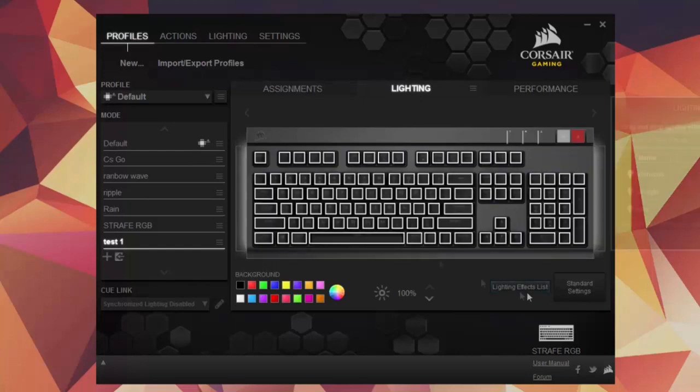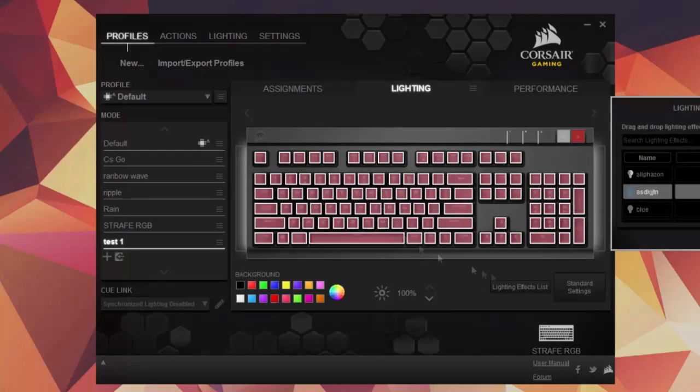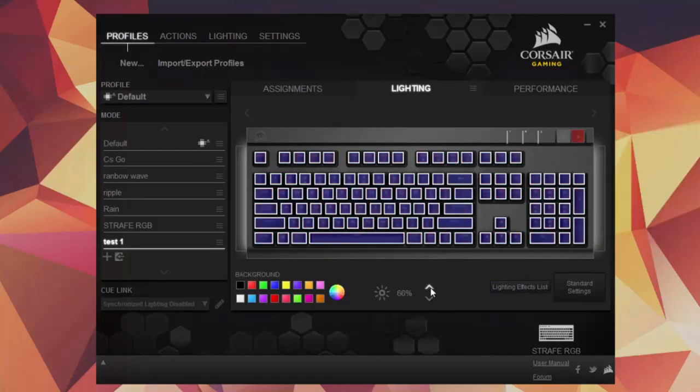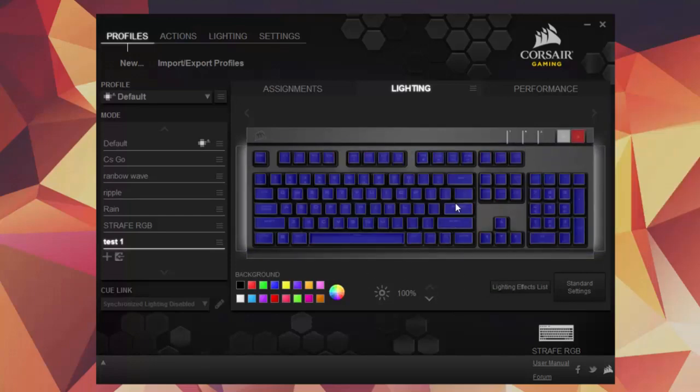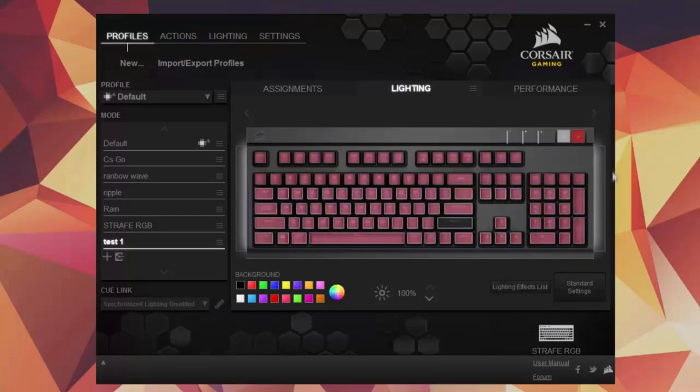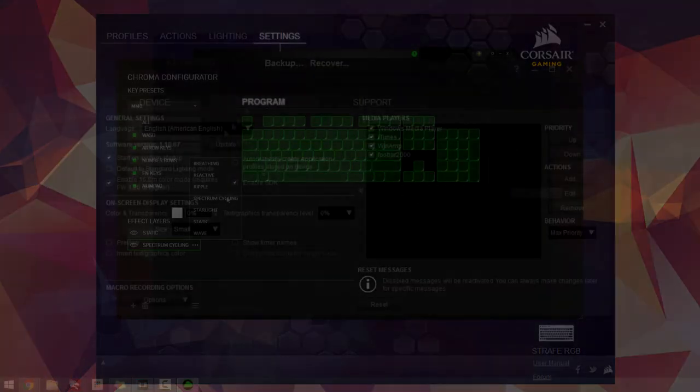Since my last comparison video, Corsair's software is still all over the place, and hasn't changed much at all. You still need to go to multiple windows to simply create an effect, and creating the effect is not as easy as you would think.